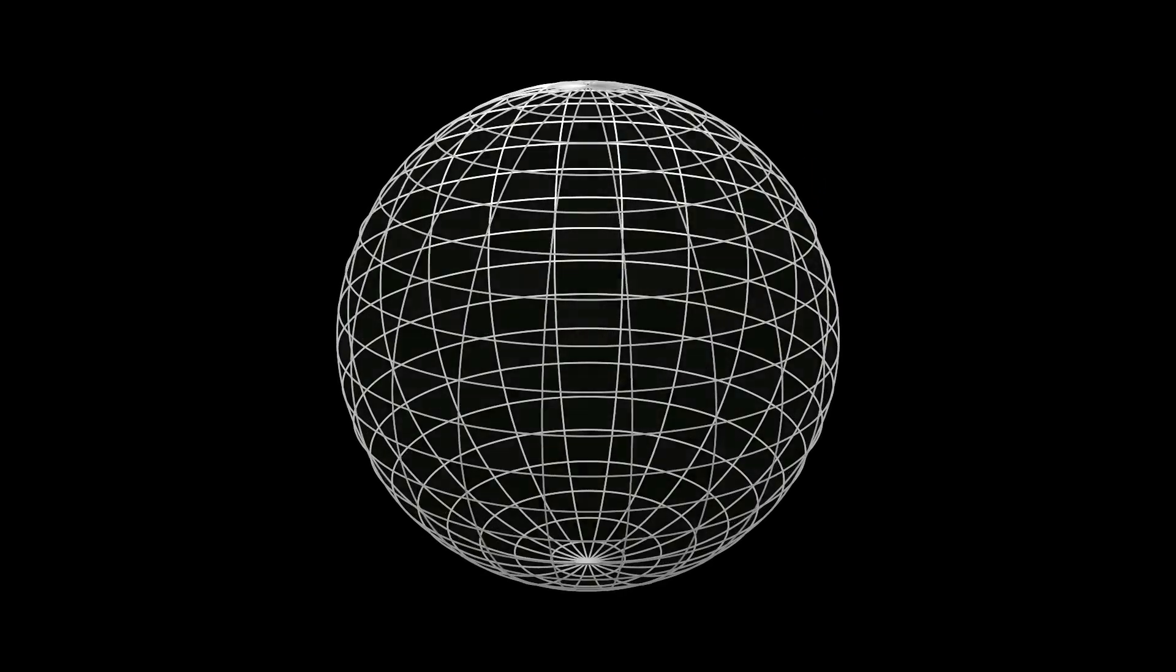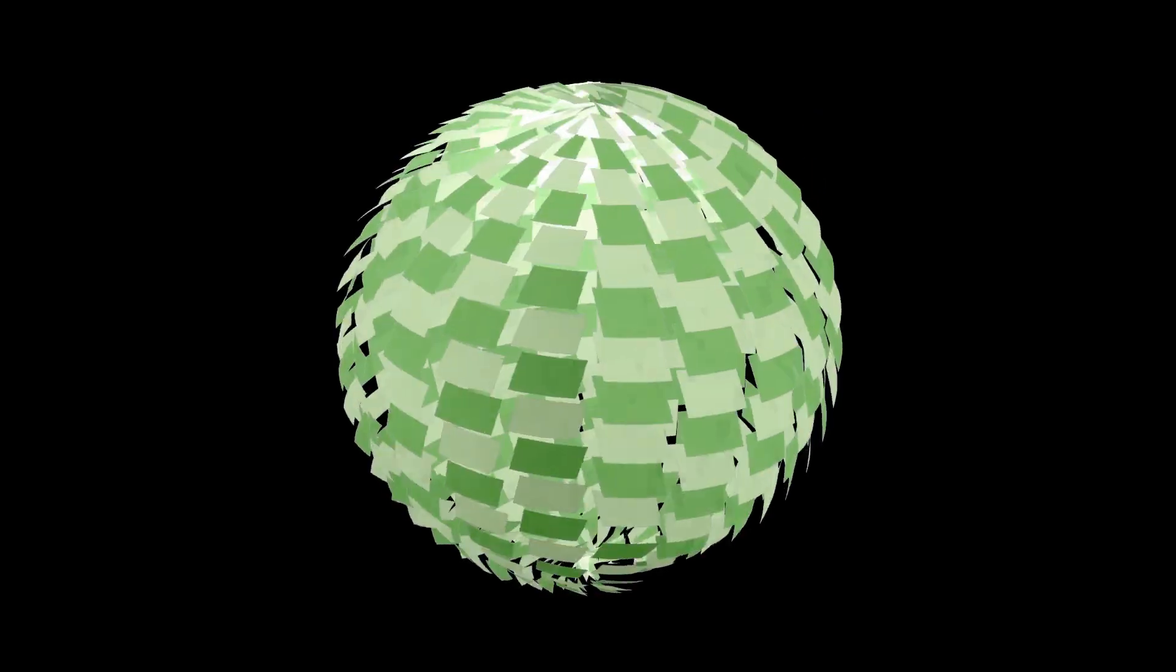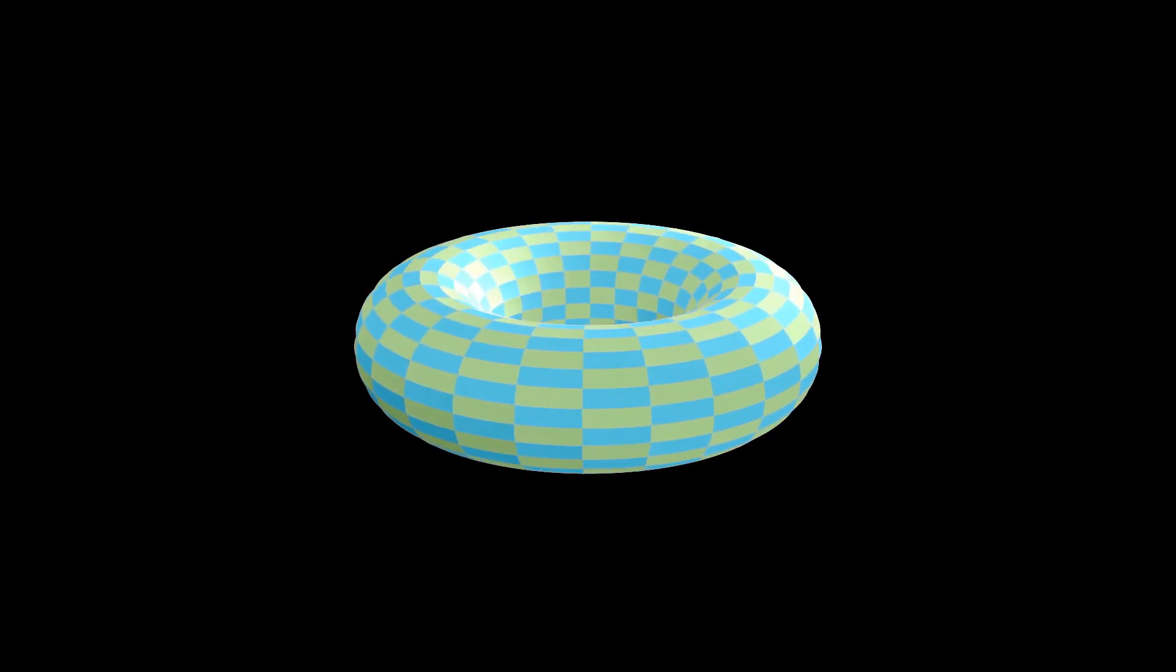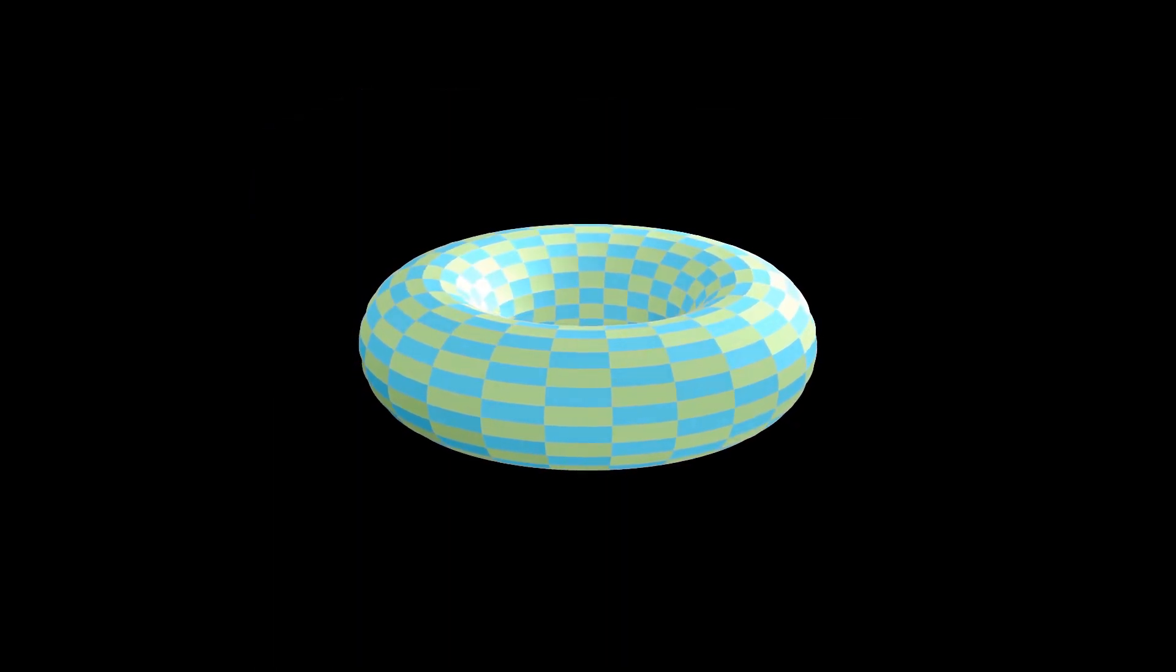In topology, we consider functions that input and output shapes like donuts, coffee mugs, spheres, and even circles.